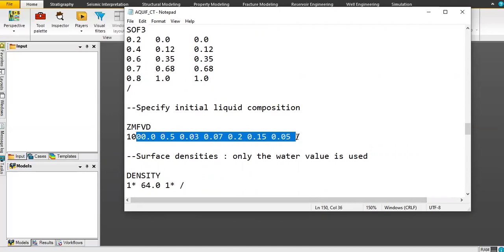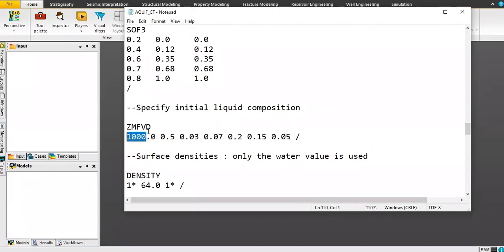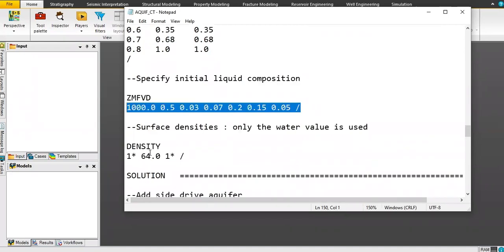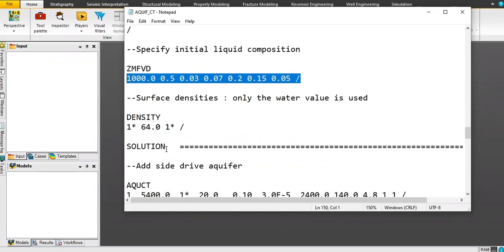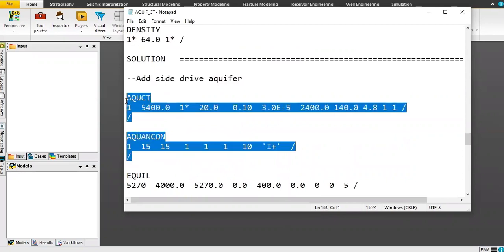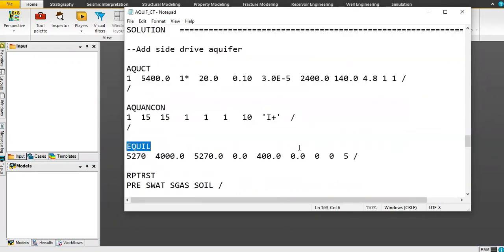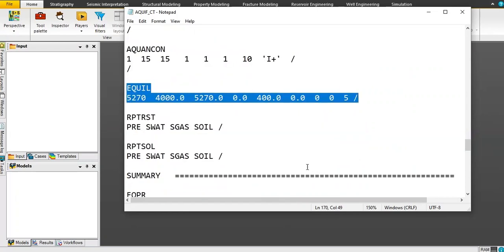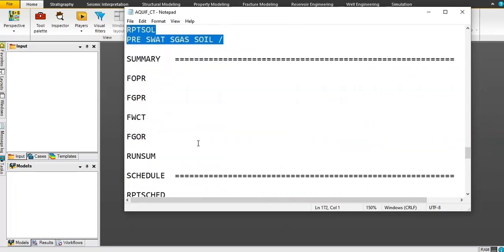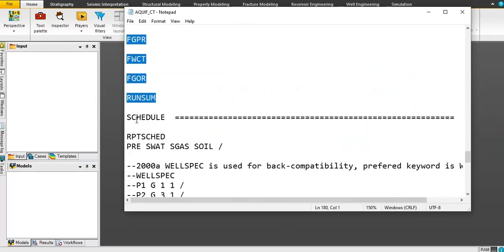This is for the reference depth. Then ZMF versus depth — you have a table with one line — and this is for density. Now we go to the solution section. This covers the aquifer settings and the equilibrium condition, plus some settings for the solution and summary sections.